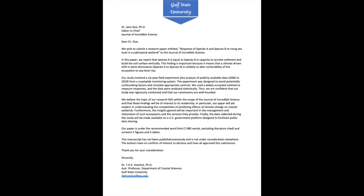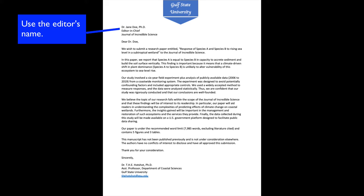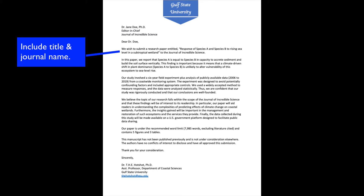I'm going to use a letter based on a hypothetical study. First, don't address your letter to 'whom it may concern' or some other generic salutation. Instead, find the name of the editor on the journal's website and use it. Next, state that you are submitting an original research paper or some other article type such as a review, along with the title of the paper and the name of the journal. Here you can see I've made up a name for a hypothetical paper about the response of two plant species to rising sea level.